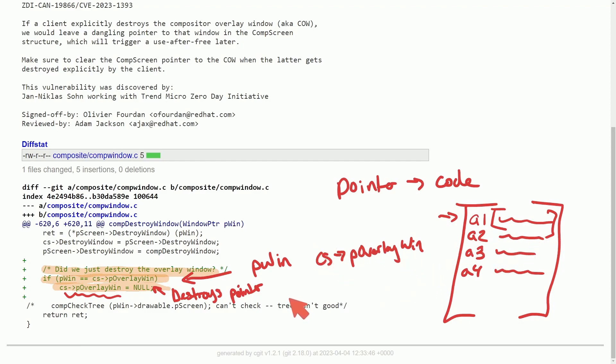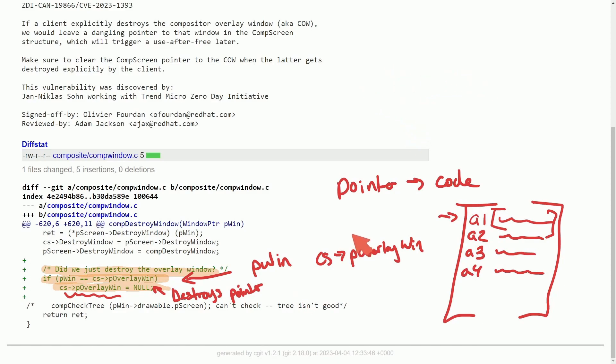That's why when you don't explicitly destroy pointers it could lead to undesired results, security vulnerabilities where a rogue user could execute malicious code. Overall pretty simple to understand, pretty simple fix here.